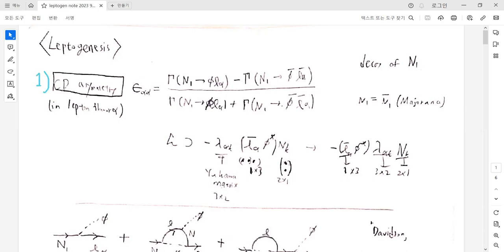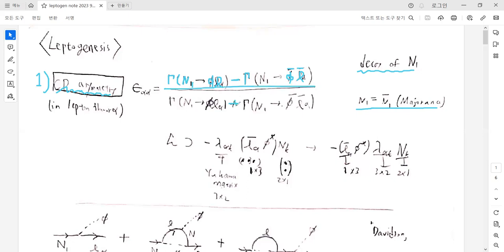The first topic is CP asymmetry. Such a CP asymmetry is defined as a difference of the two decay modes of the heavy neutrino N1. N1 has two decay modes: one is the decay into the Higgs doublet and lepton doublet, and the other is the anti-Higgs and anti-lepton. This is possible because the neutrino is a Majorana particle, so antiparticles are itself. Such a difference of the two decay modes, normalized by the summation of the two decay modes, defines the CP asymmetry parameter epsilon alpha, where alpha is the lepton flavor.